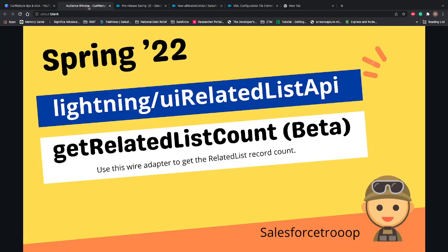Back to the topic — the first feature we're going to talk about is the Lightning UI Related List API. Under this we have four types of wire adapters. The first wire adapter we're going to talk about in this video is getRelatedListCount. All these features shown today or in upcoming videos are in beta, so they're only available in the Spring 22 pre-release org as of now.